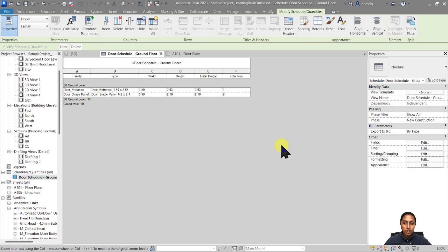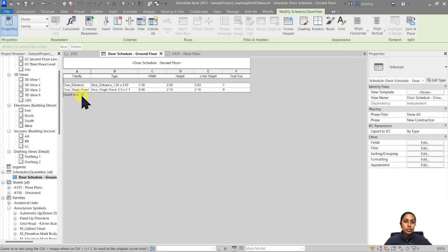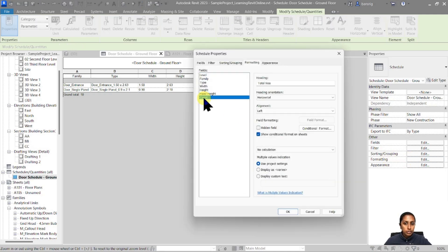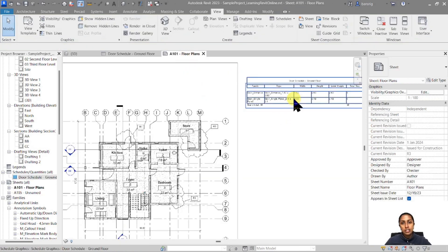Because this door schedule is only for the ground floor, I'll change the title and remove the header and footer since there's only one floor shown. I'll go under Sorting and Grouping and remove the header and footer. The grand total at the bottom already says 10 counts. If you want to also show the count total under the Total Numbers field itself, go back to Formatting, select the Count parameter, and check Calculate Totals. Click OK — this will show the total number below that same field.